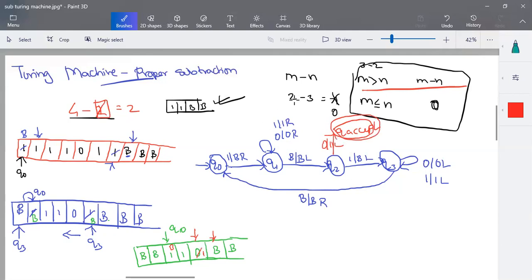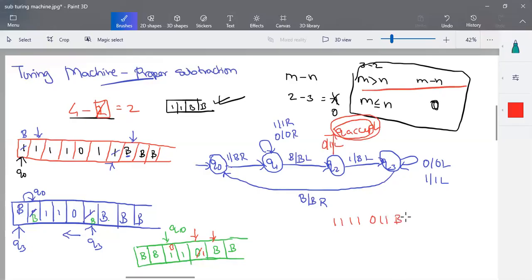This is the proper subtraction result. This is the M value greater than N case. This is the special category. Now if we cancel this, we will have 4 minus 2. So we have 1, 2, 3, 4, 0, 1, 2 — the symbols. If one is cancelled then the next one is cancelled. We stop. Then the result: we give the 1 count remaining. So this is the proper subtraction for the first portion.